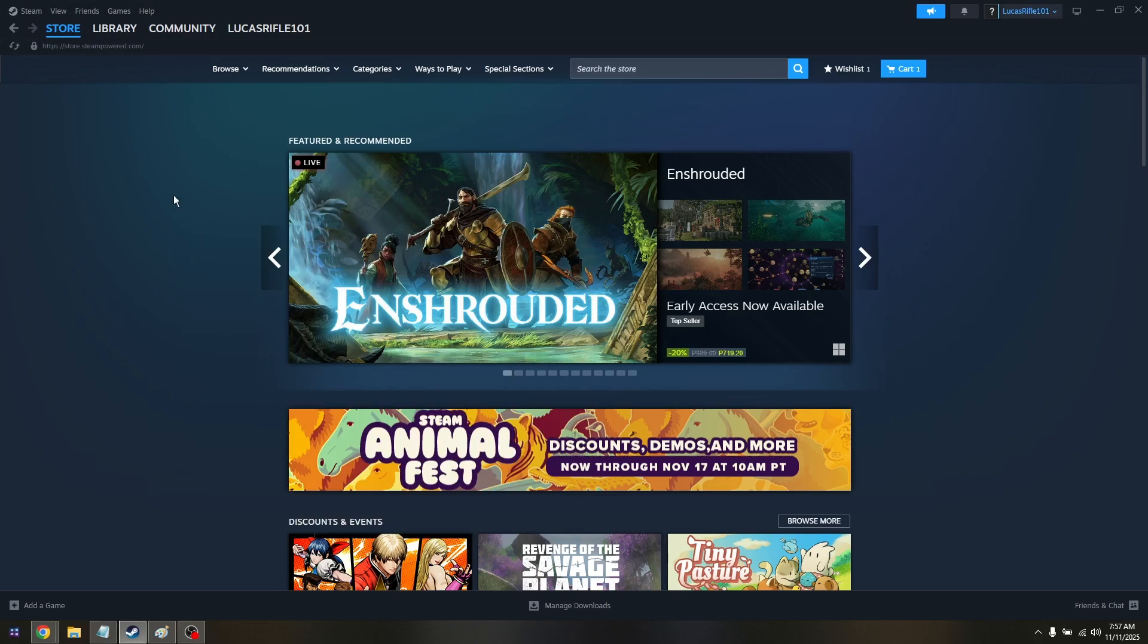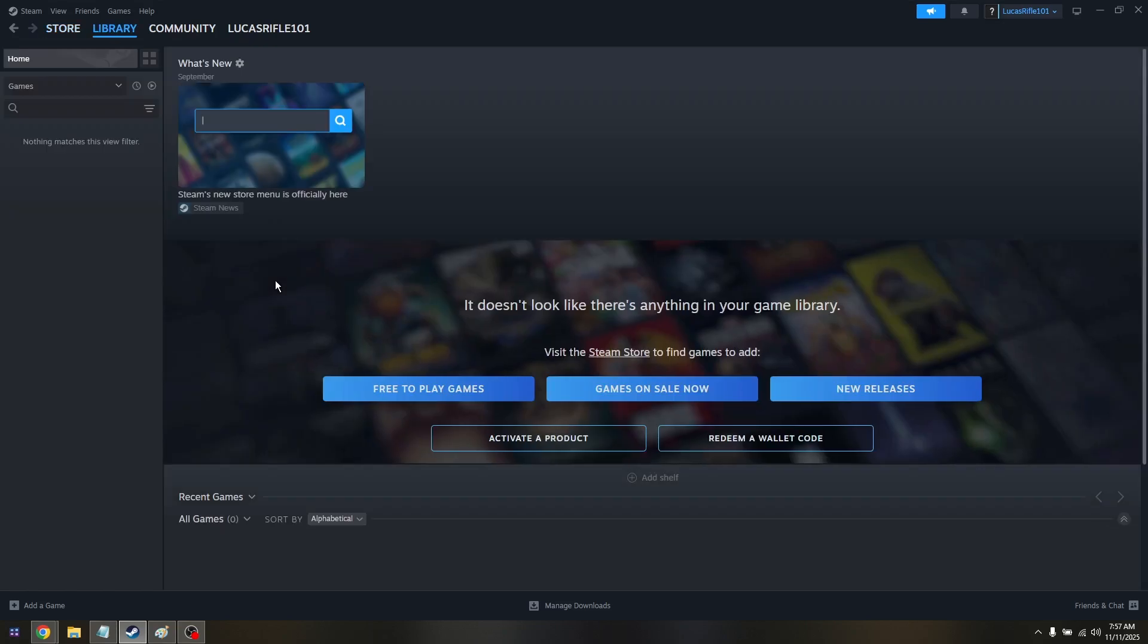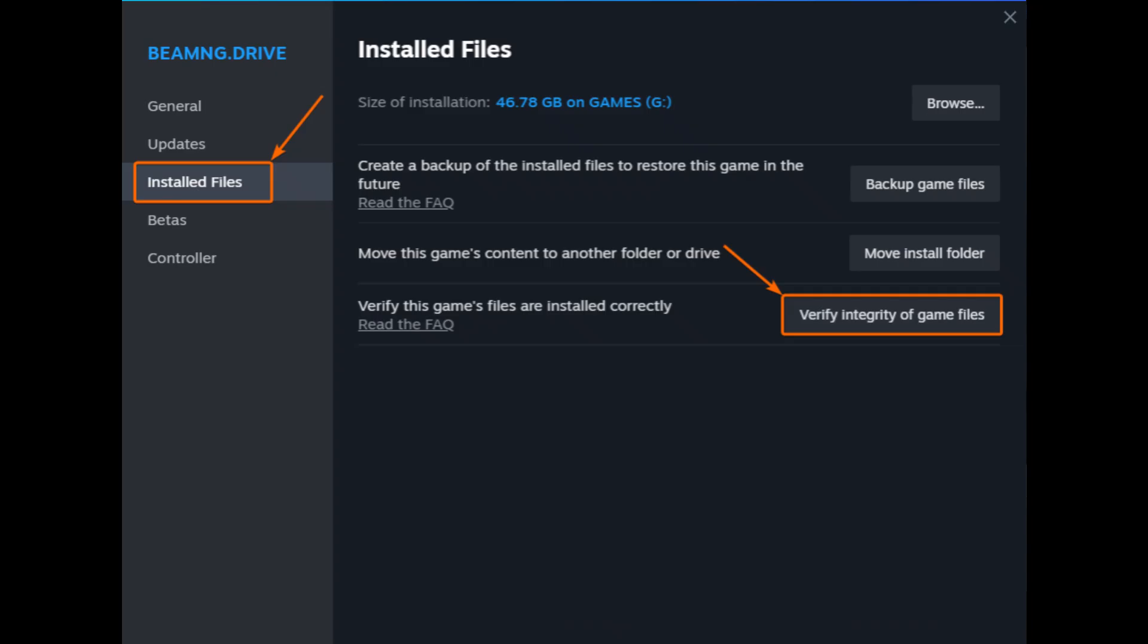Go into library, click on home, then right-click on BeamNG Drive game. Go into installed files and choose verify game integrity.